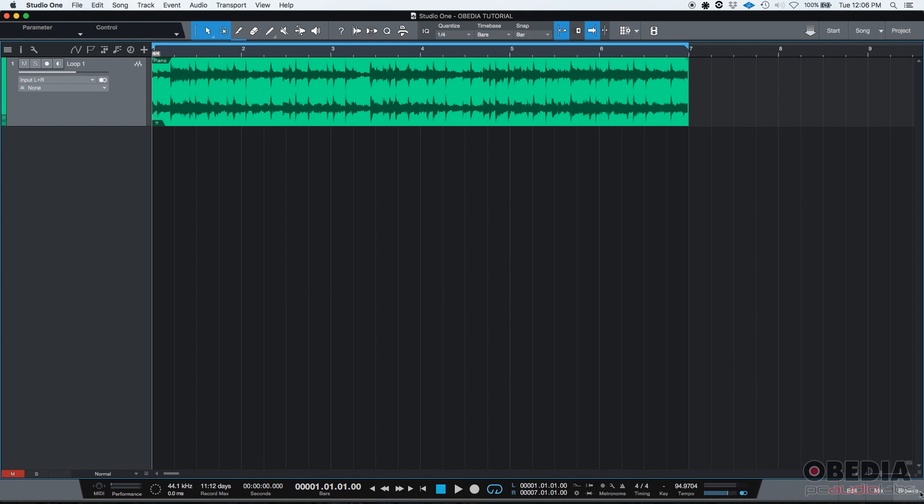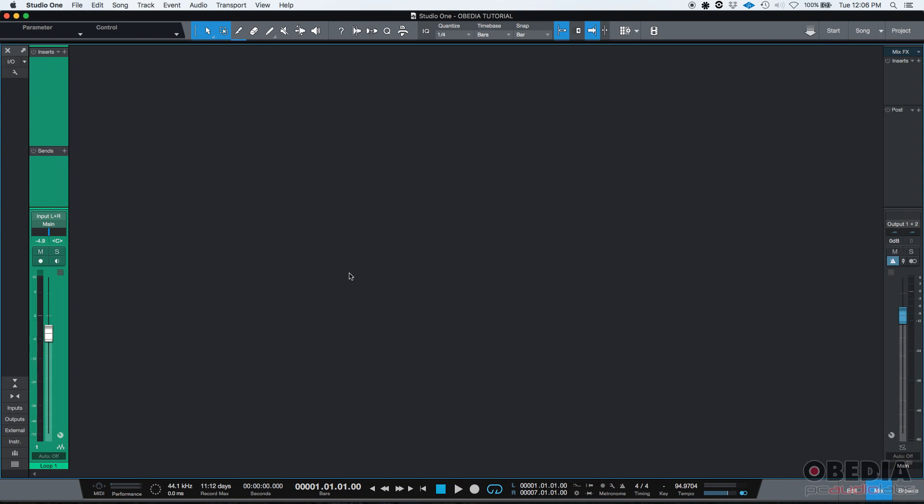So how do we use sends for parallel processing? First we need to show our console by clicking on the Mix button, bottom right corner of the window, and here's our console view. We can see here's our fader with our Loop One track and here are our sends.